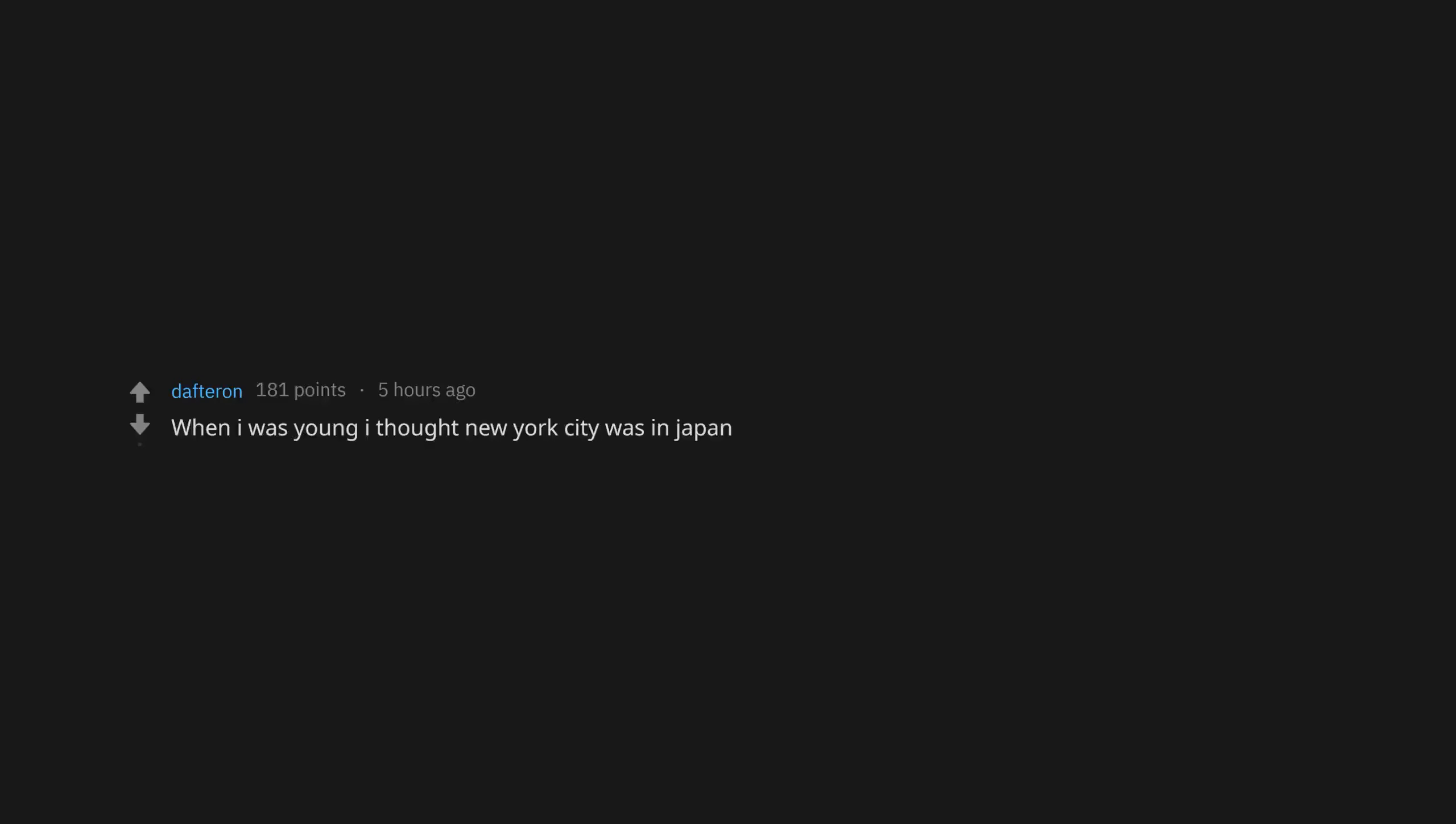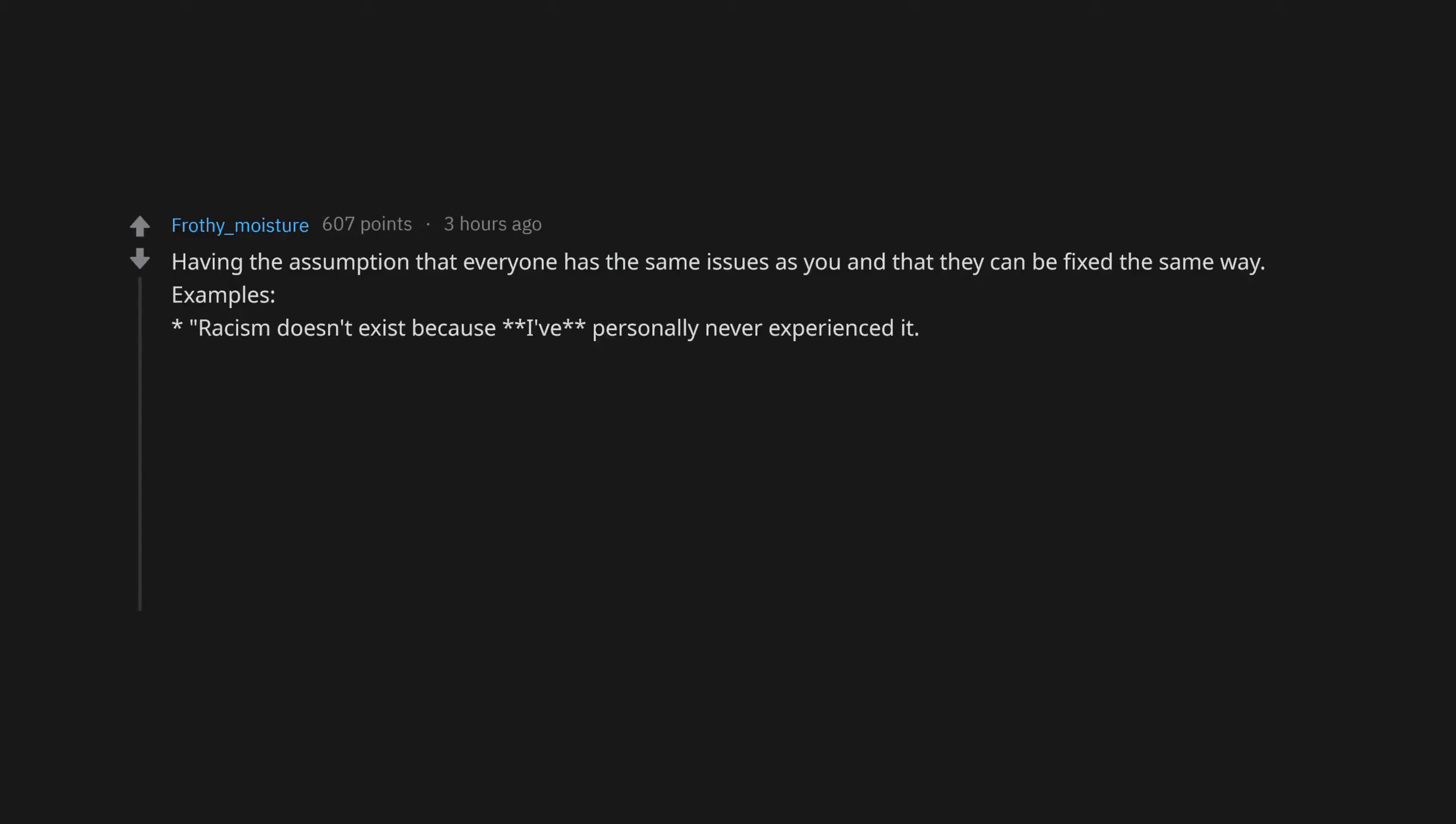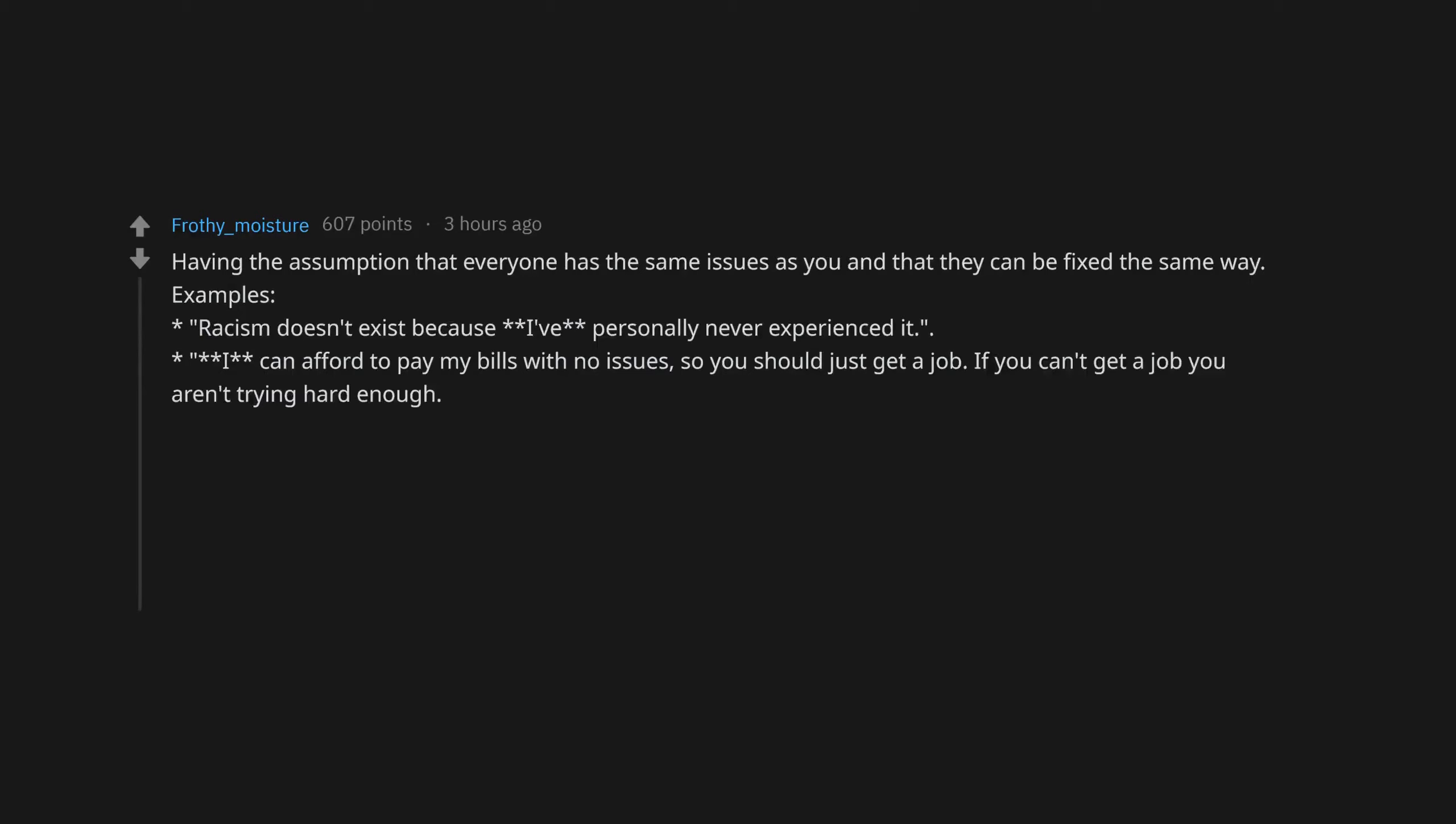When I was young I thought New York City was in Japan. People who don't acknowledge mental illness. People who react to not getting their way by immediately getting aggressive, yelling, or causing a scene. Having school of life listed as education on your Facebook profile. Having the assumption that everyone has the same issues as you and that they can be fixed the same way. Examples: racism doesn't exist because I've personally never experienced it. I can afford to pay my bills with no issues, so you should just get a job.